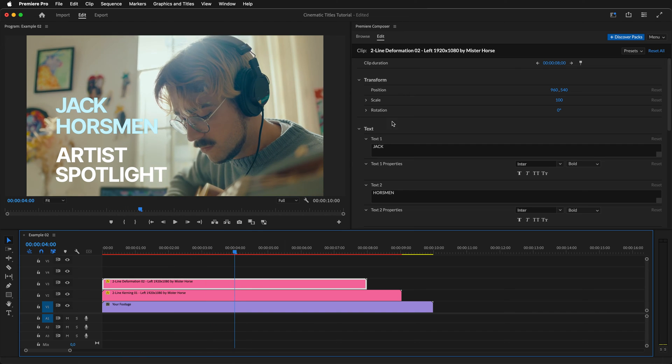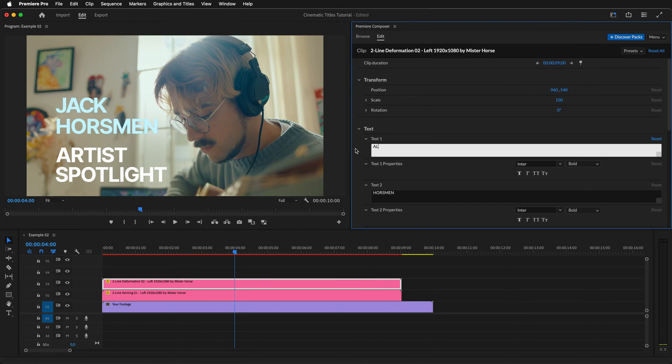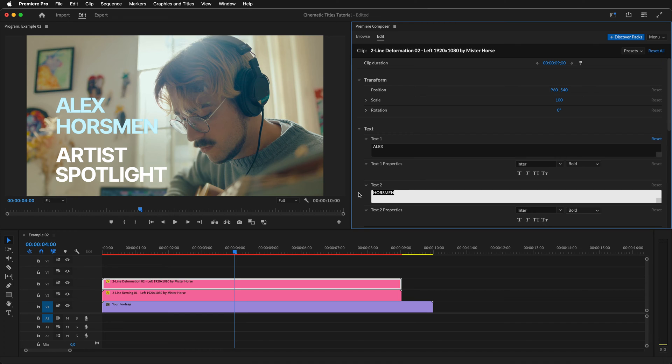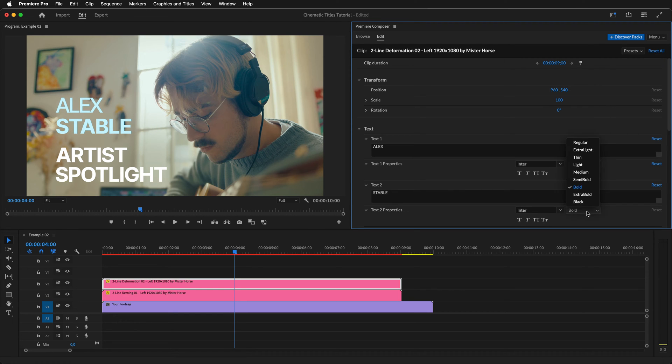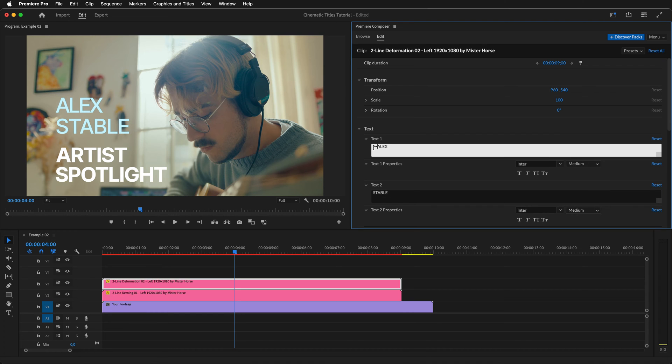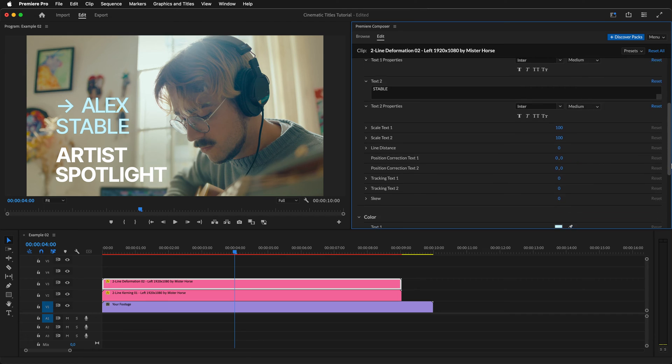Start by changing the duration to nine seconds. Add the name. In my case, it will be Alex Stable. The weight of the text could be lowered to medium here for a better look. You can also use special ASCII characters in these text fields like this arrow right here.